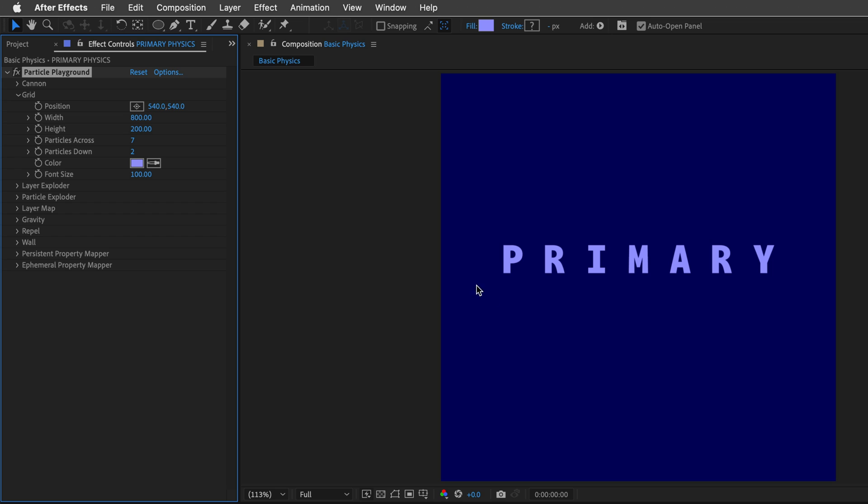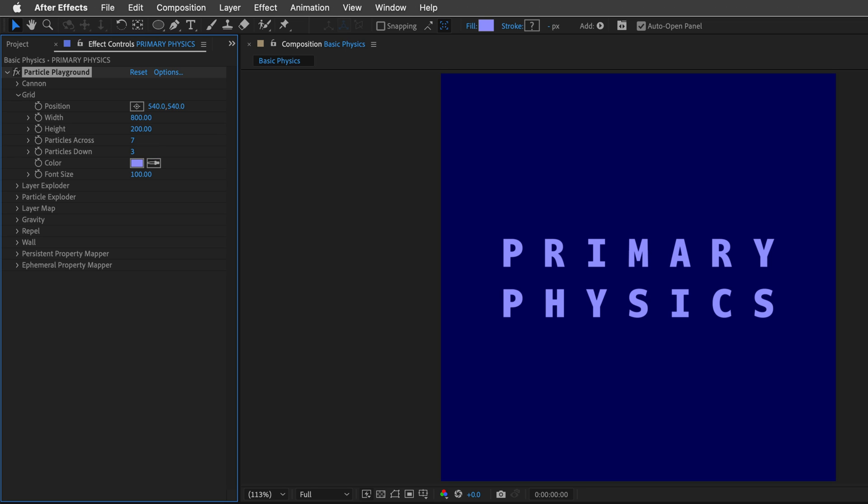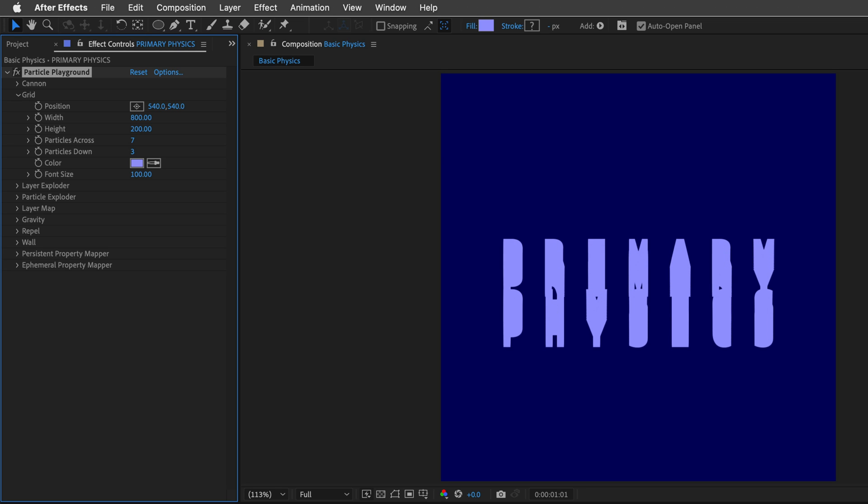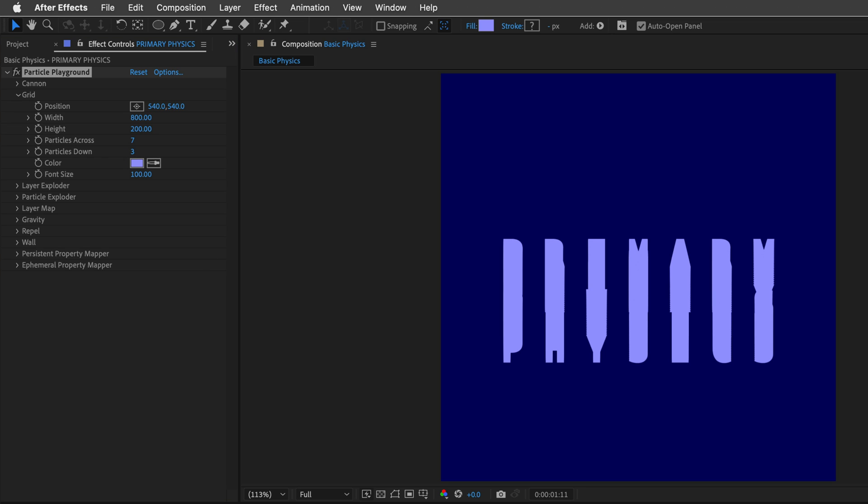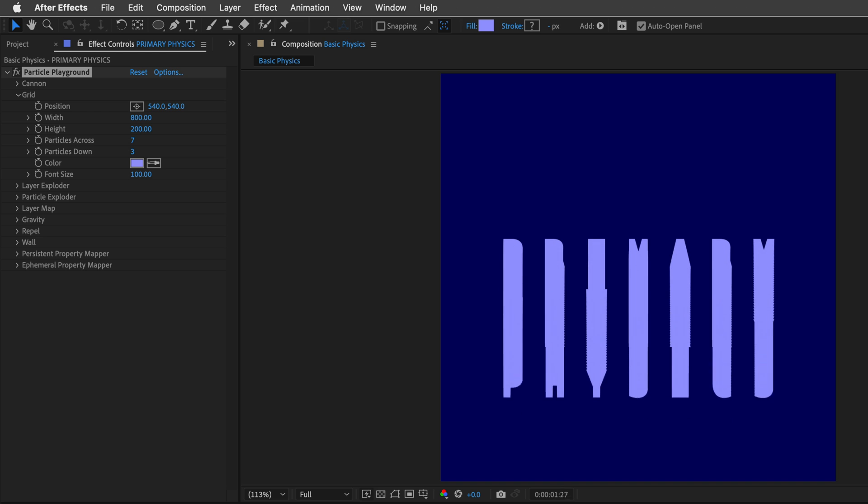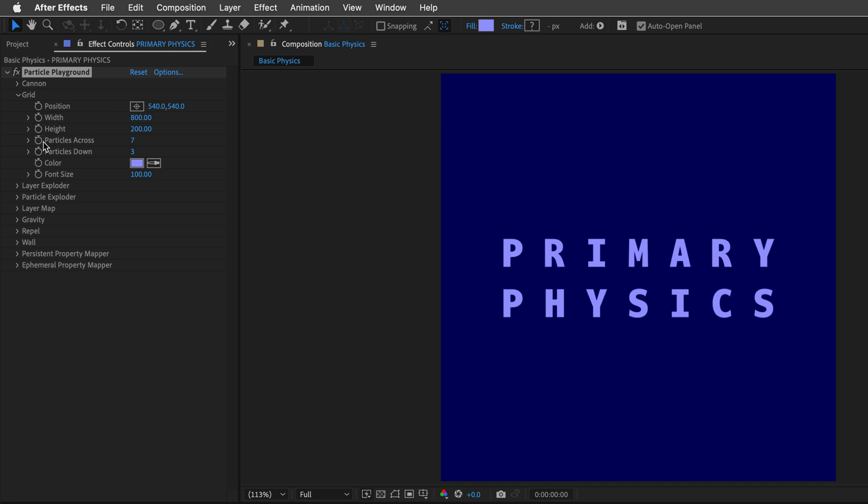Now, although we defined two rows of particles down, we are only seeing the first one. So we actually need to add another one. And this is going to show us the second line. What we can do now is just press spacebar to preview what we've created. And because of how this effect is set, we are creating for each frame seven particles across and three rows of particles down.